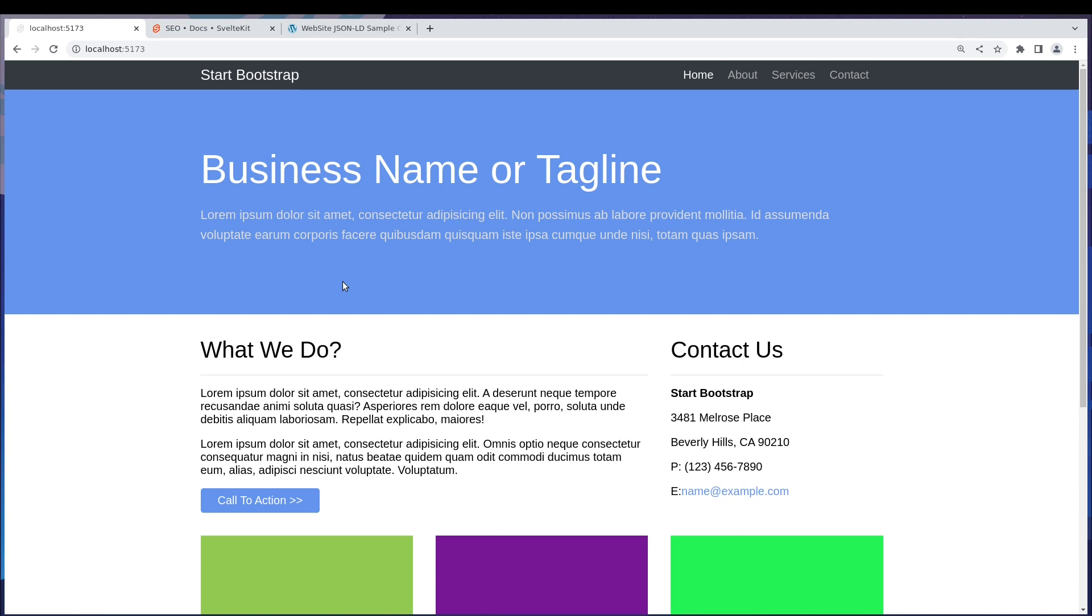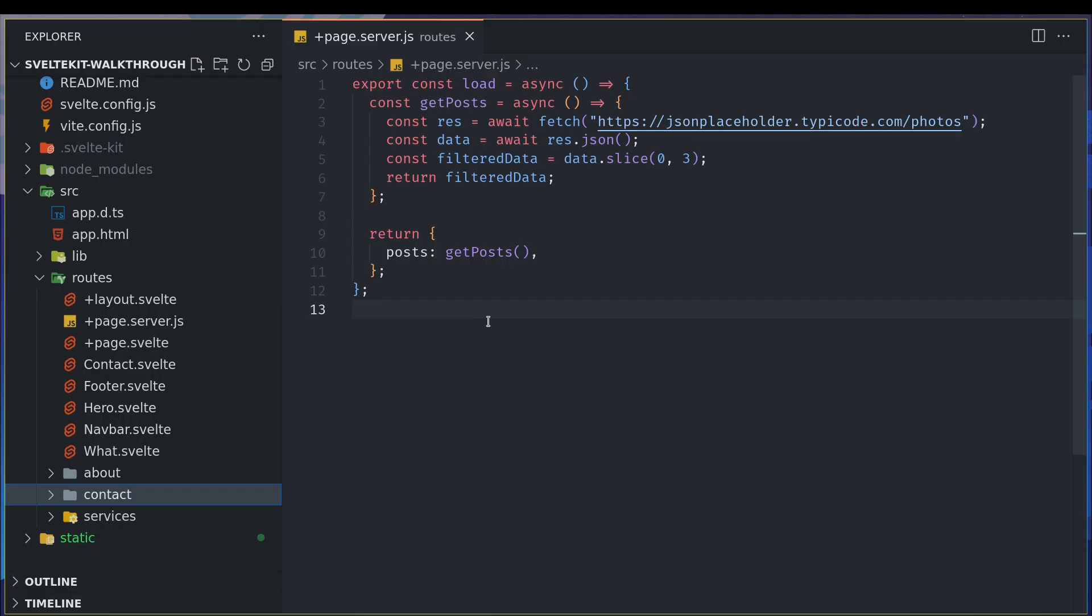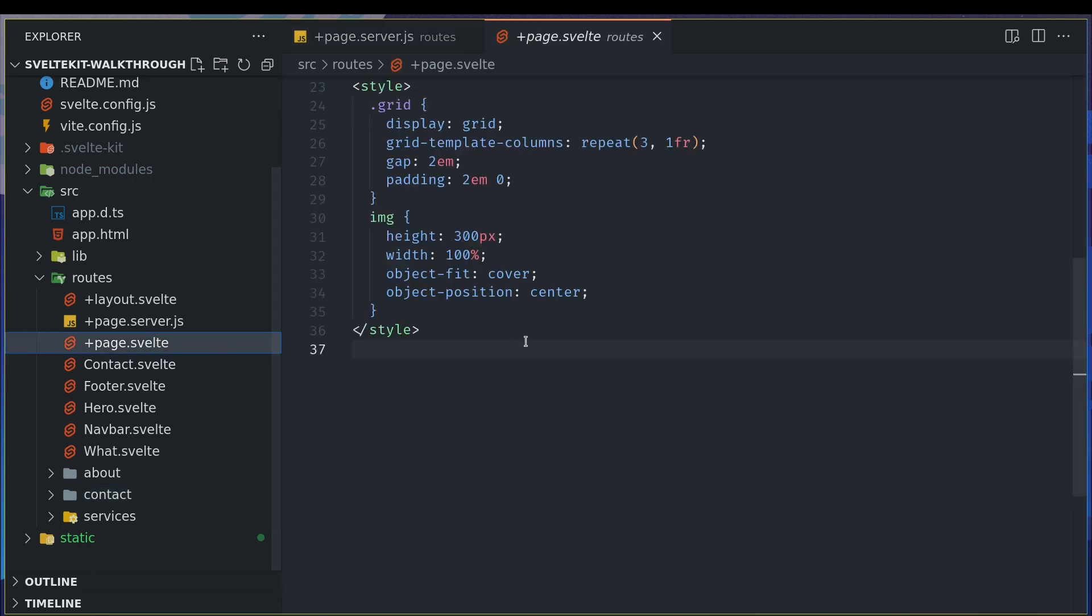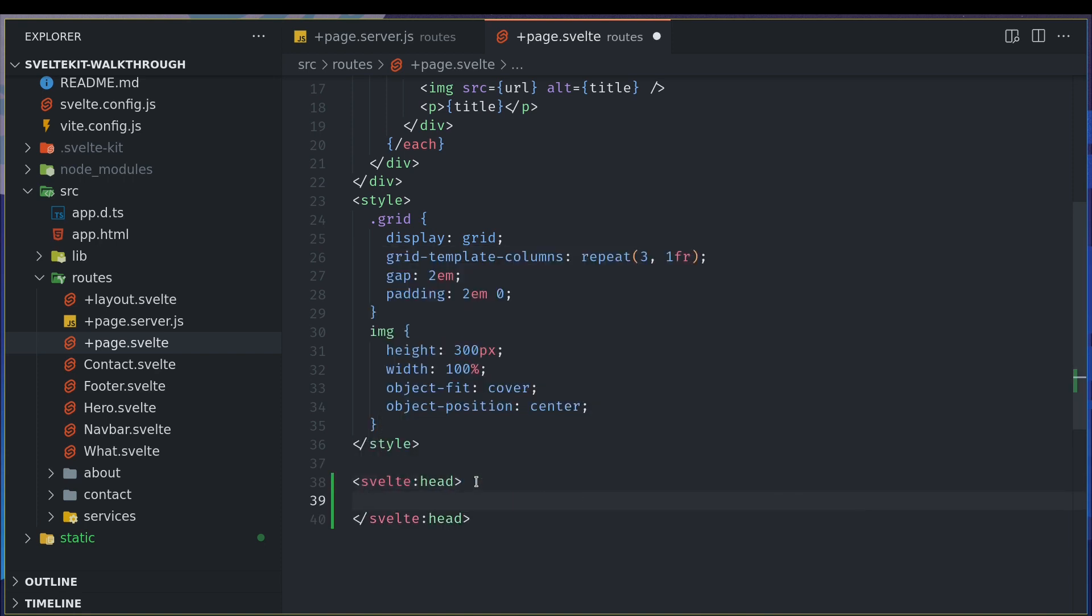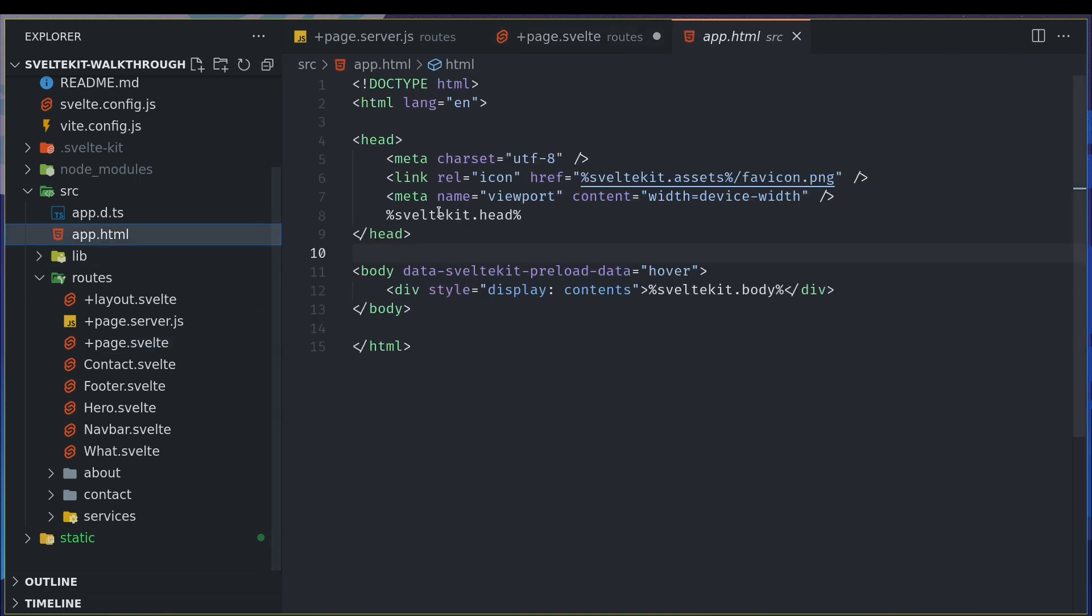It's quite easy compared to other meta frameworks like Next.js. Svelte has a really easy way of adding meta tags. Now let's look at this page. The page inside routes is the home page. We'll add Svelte head tags and whatever we add here will go into the site in this space.